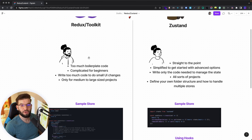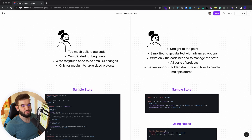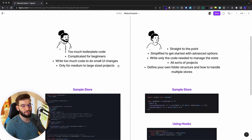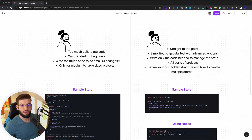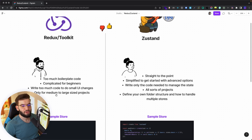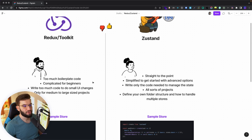Beginners struggle with actions, payloads, and all that — you have to write too much code for small UI changes that shouldn't require that much code. Also, Redux is only meant for medium to large size projects. You can use other state management libraries or patterns like Flux for smaller ones, but I don't really like switching between different libraries — I want to learn something well and use it everywhere.